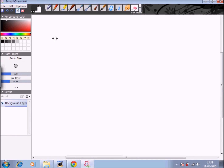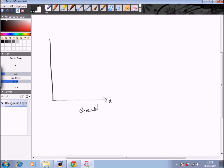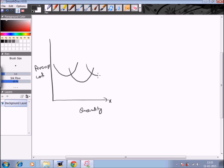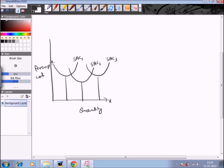By joining the minimum points of the short run average cost curves I get the long run average cost curve. On the x-axis I take the quantity and on the y-axis the average cost. For different plants and different time periods we get different short run average cost curves — SAC1, SAC2, and SAC3. We join their minimum points in order to get the long run average cost curve.